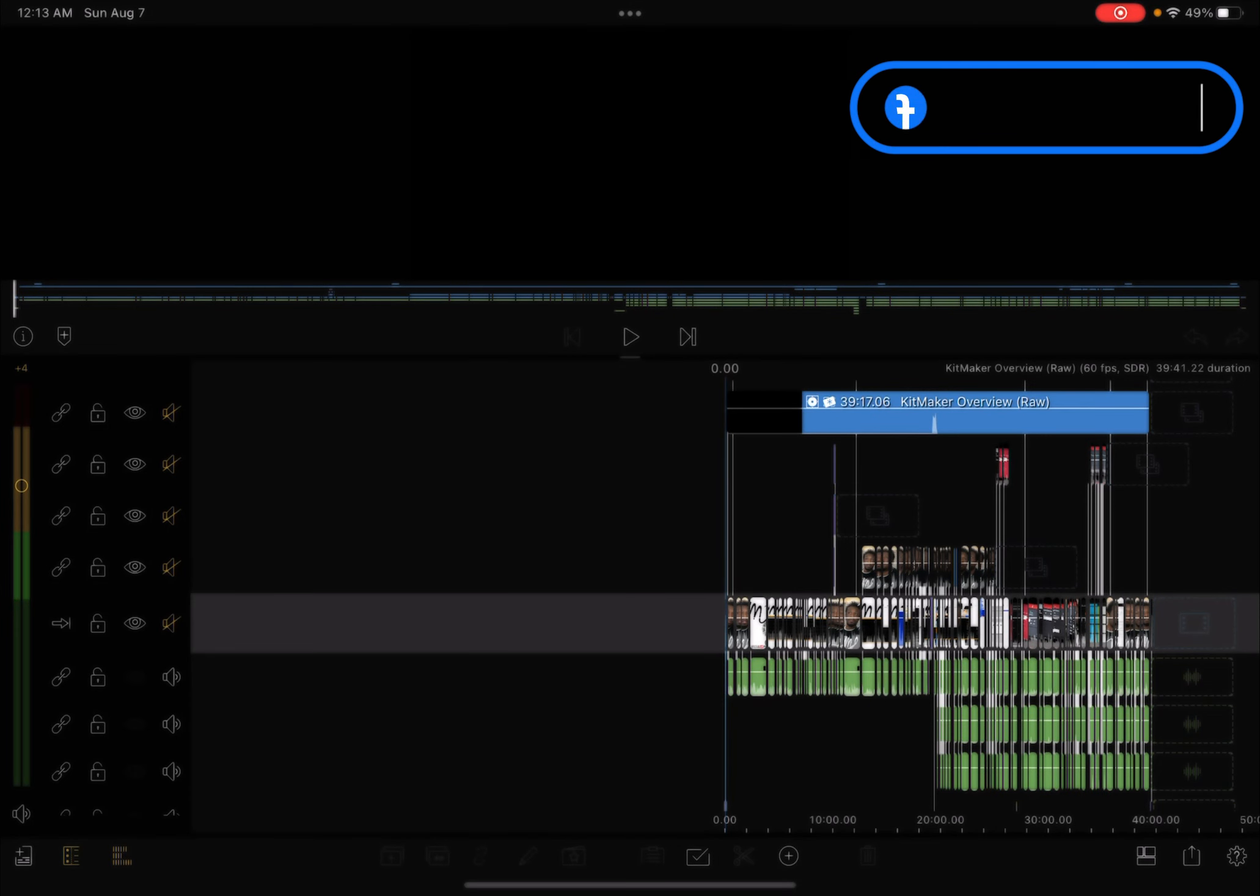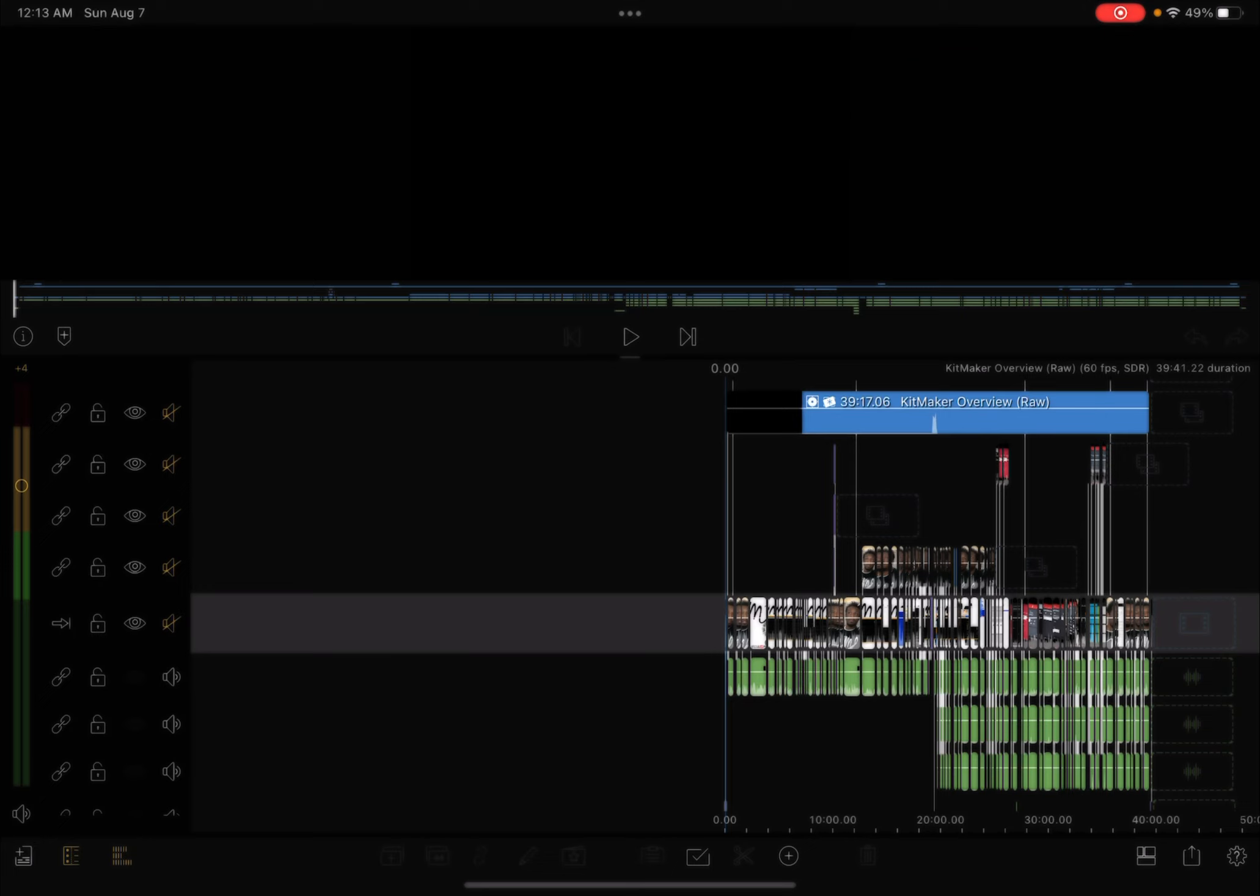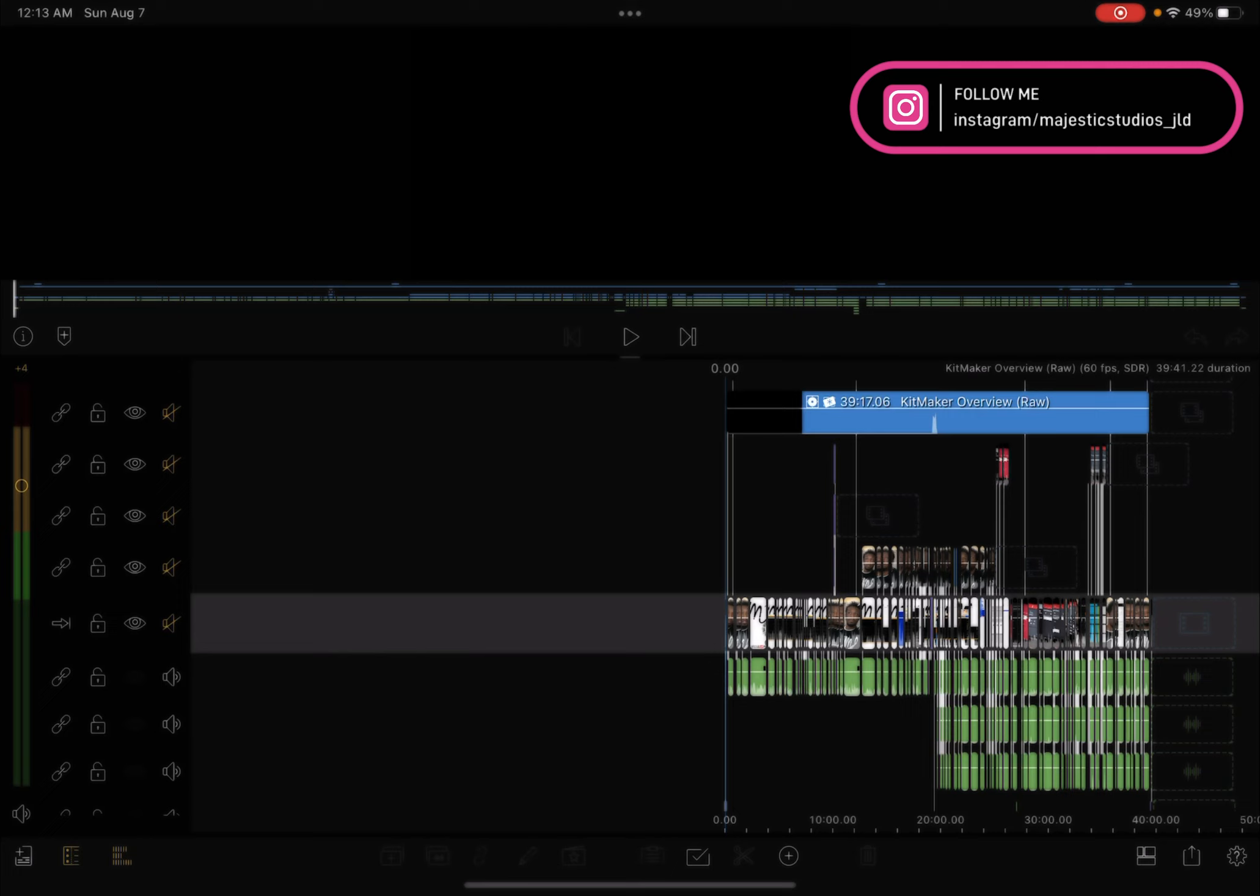Hey what's up everybody, it's Julius D Barry at Majestic Studios and today I have another quick LumaFusion hack that I think will benefit everyone and help you out quite a bit. I'm gonna jump right into it, I don't want to make this too long.